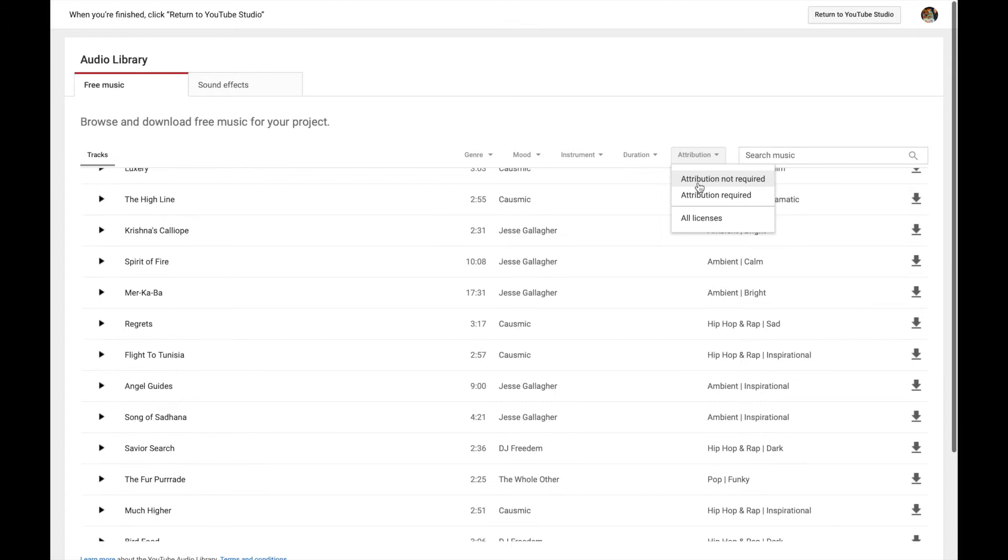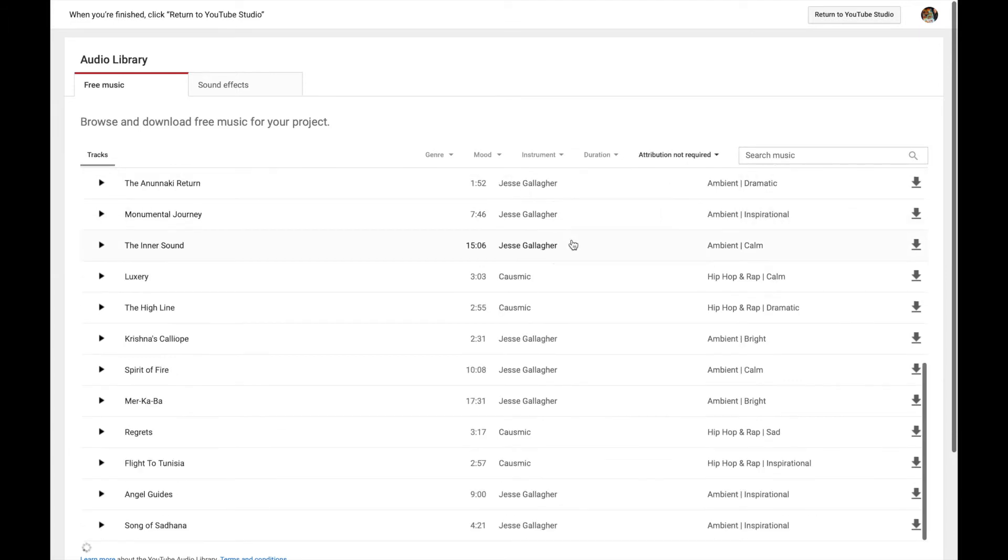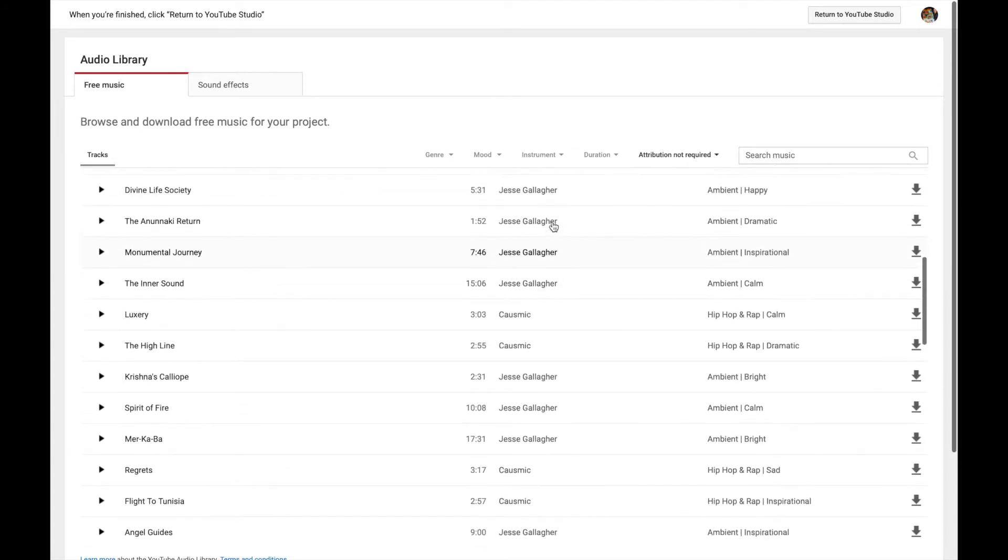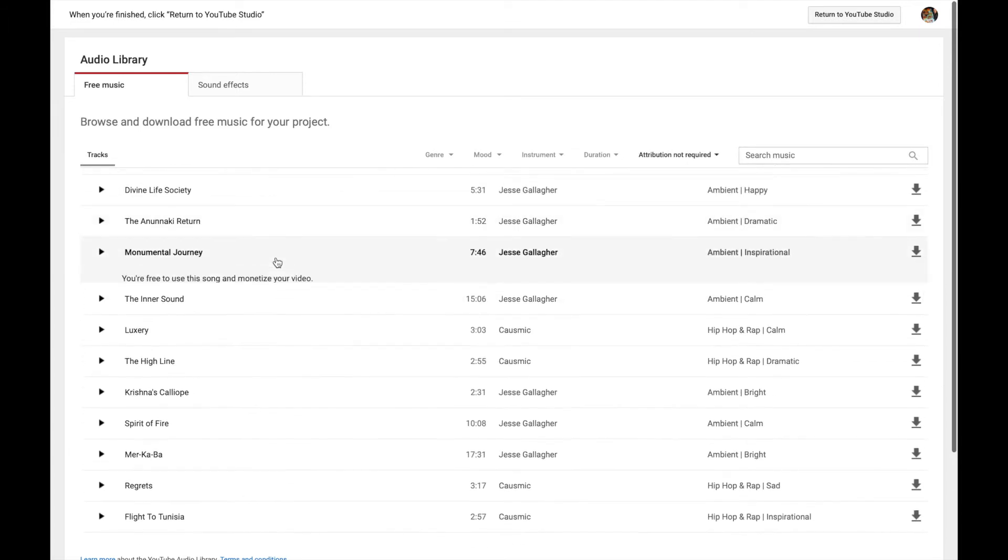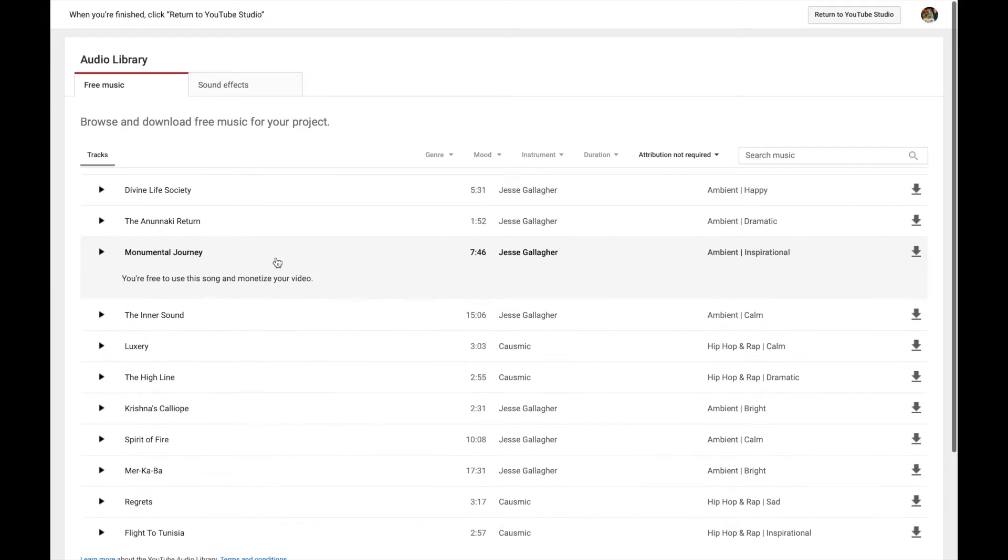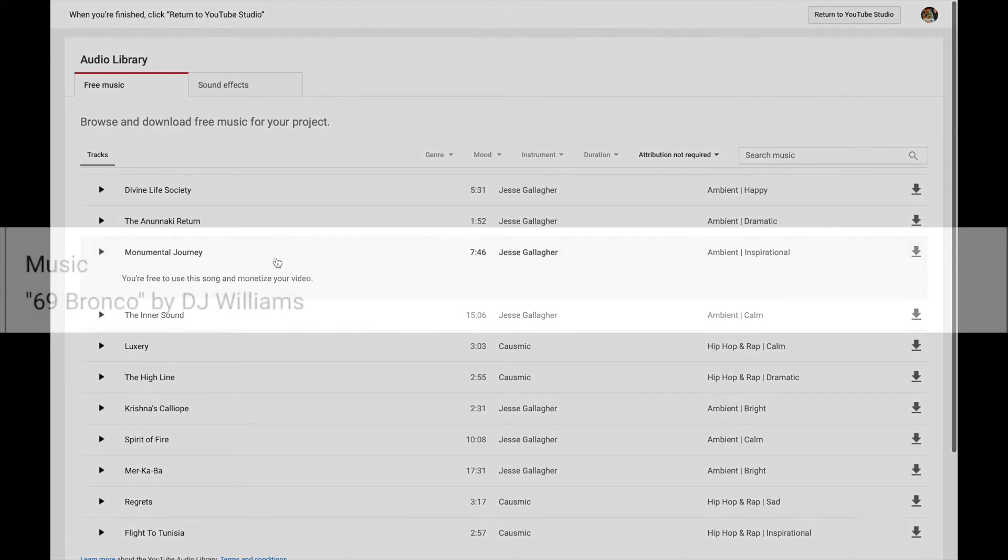If attribution is not required, you don't need to copy and paste anything in the video description. It is still a good practice, however, to give credit to the artist.